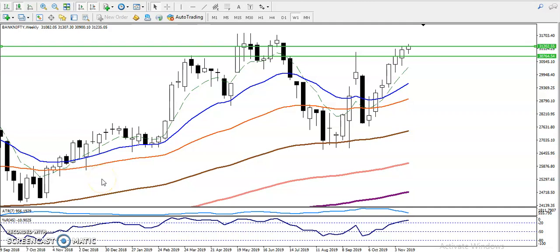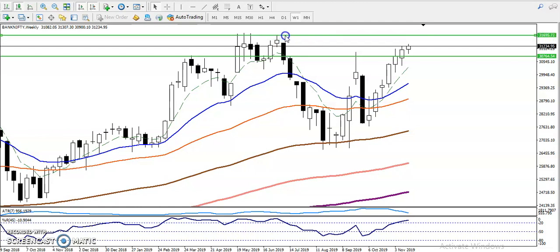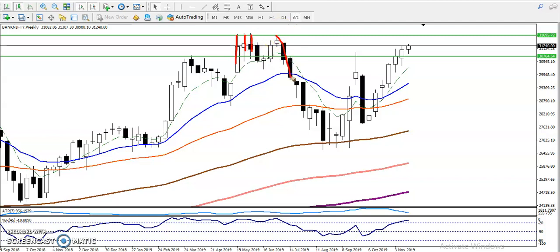Here we can see Bank Nifty on the weekly chart. I'm using this weekly chart to find support and resistance. By connecting the previous higher point around 31,700, we have seen a resistance where price rejected multiple times from this area. So we've drawn a resistance line around 31,700, and we are looking for price to move up to this area.